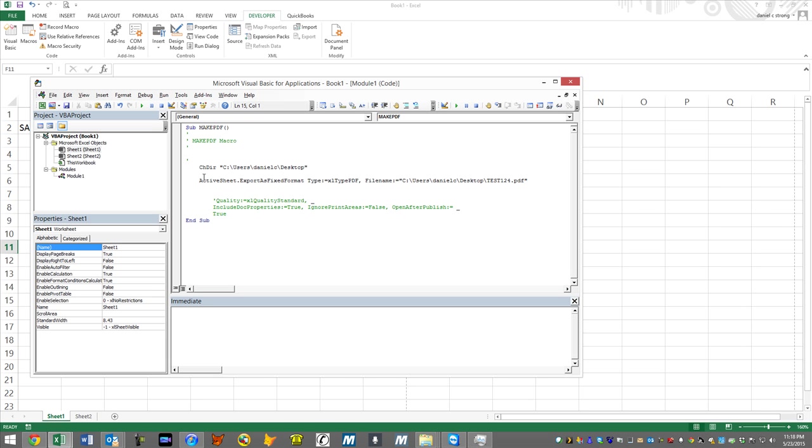If that doesn't work, get on Google or hit us up in the forums on YouTube.com slash Excel VBA is fun. Go to excelvbaisfun.com slash contact.html to contact us. There's lots of forums as well where you can get help.